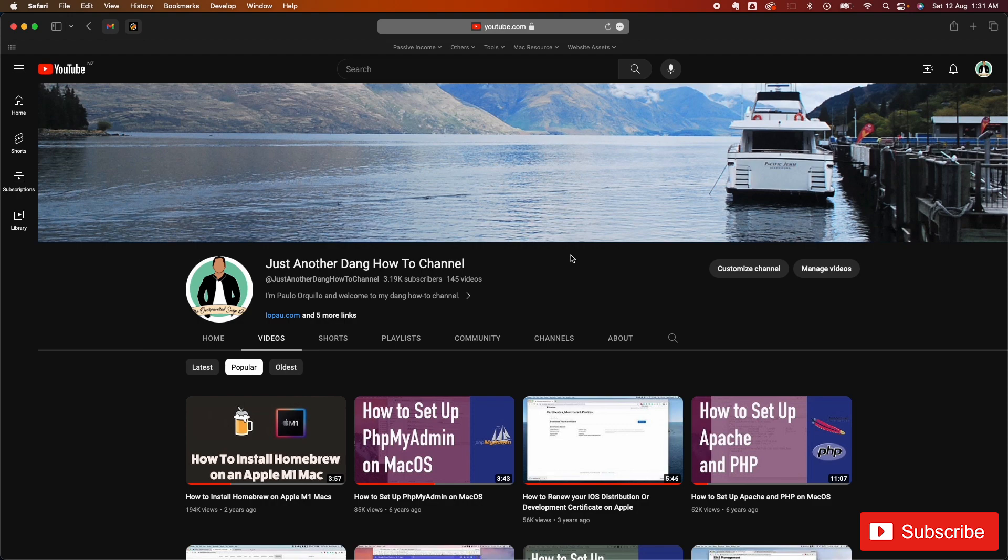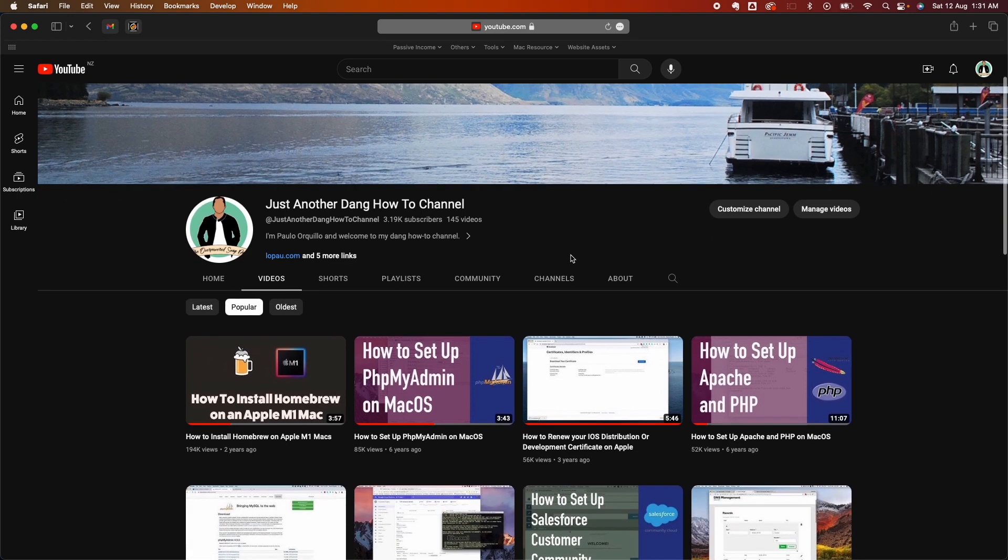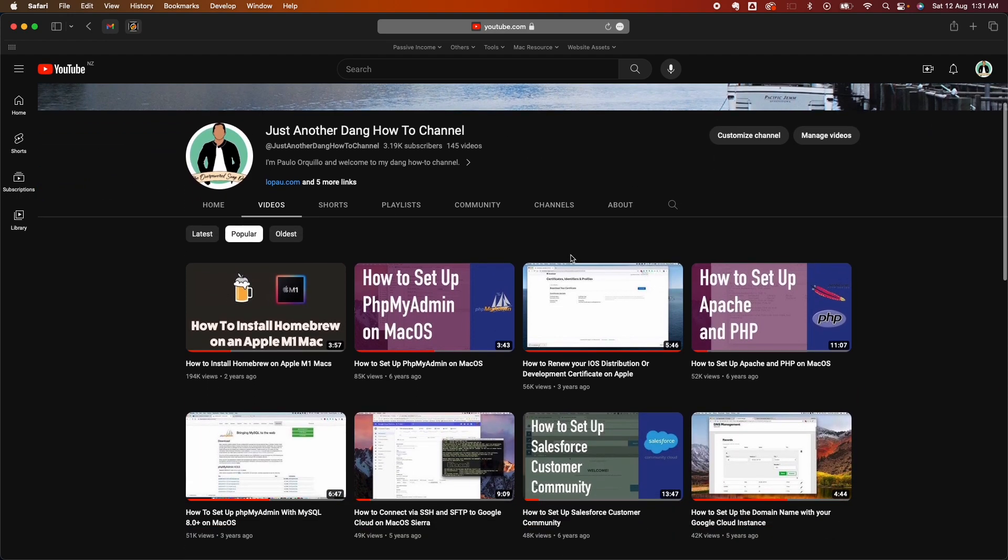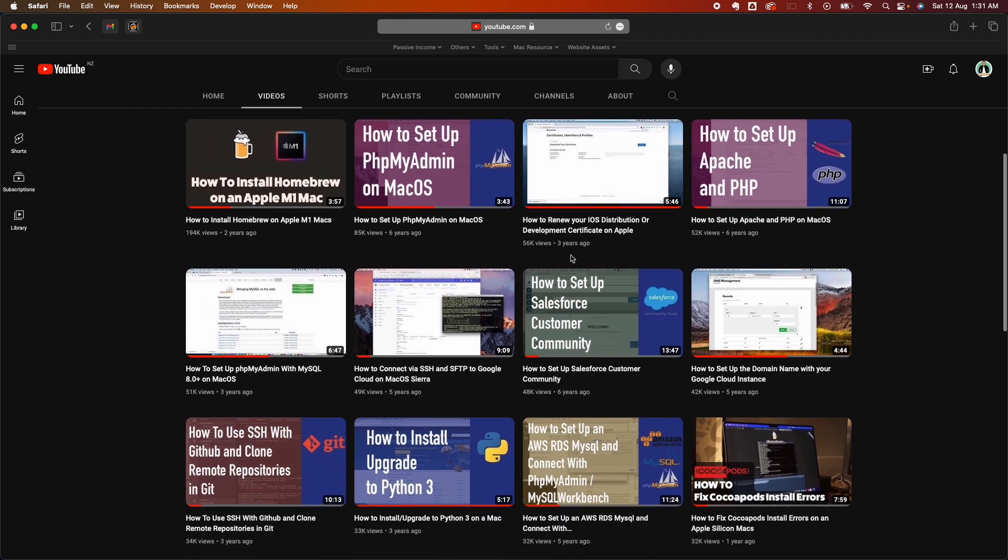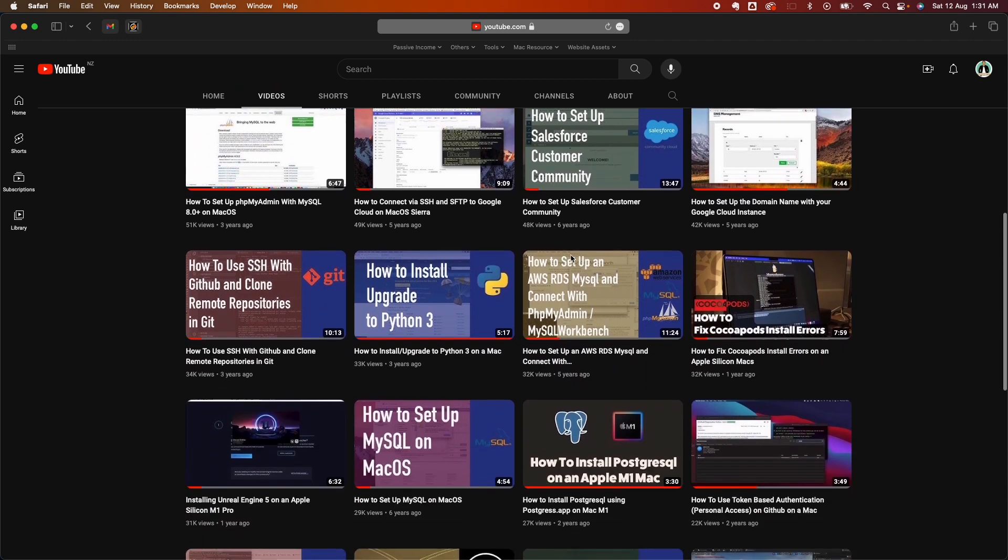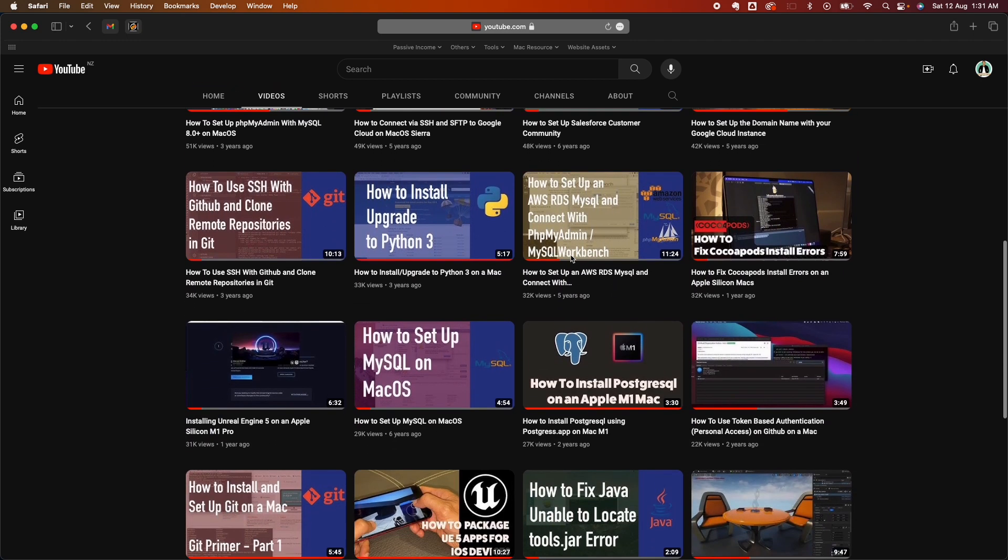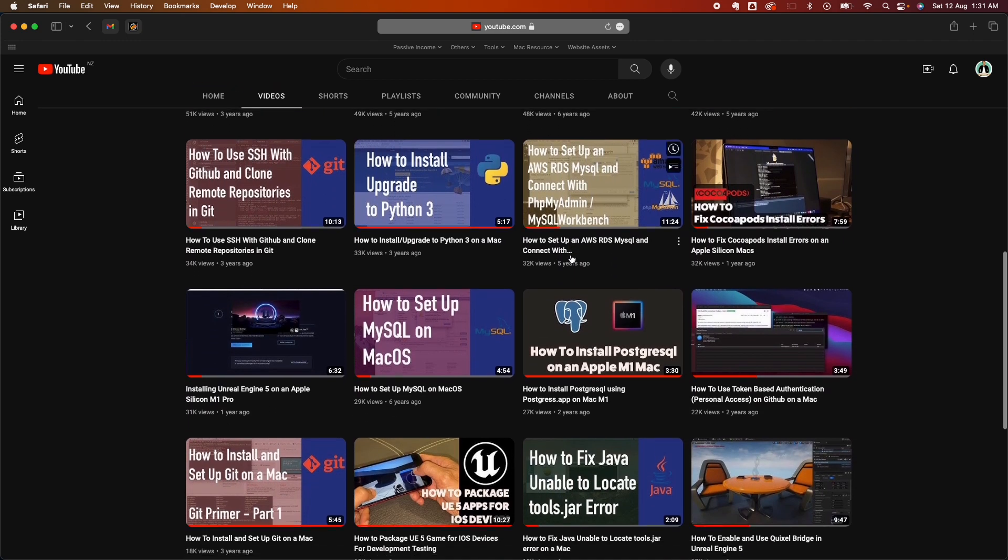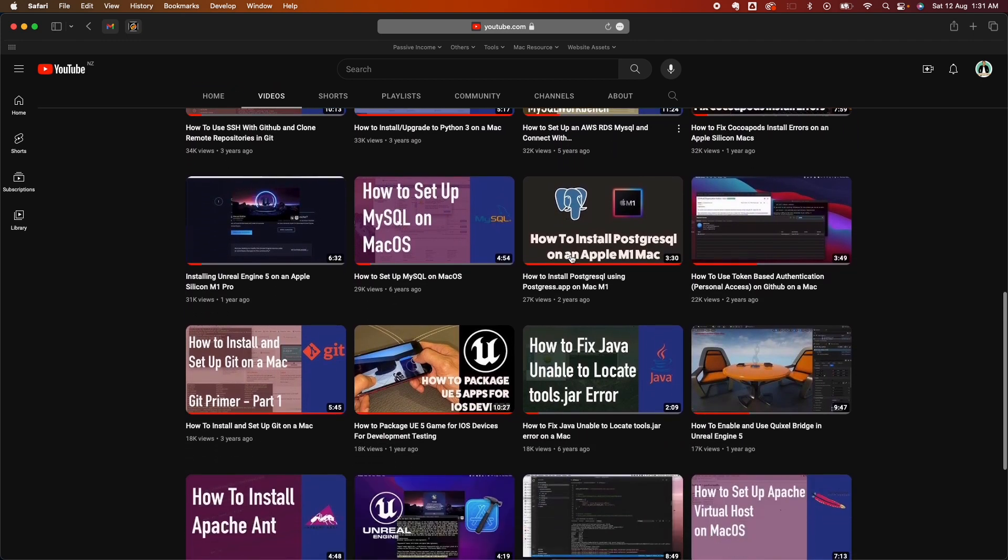Hi everyone, Paulo here. Welcome back to the channel where I make how-to videos on subjects like Mac tips, backends, Salesforce, and game development. If you haven't subscribed yet, please subscribe to my YouTube channel.